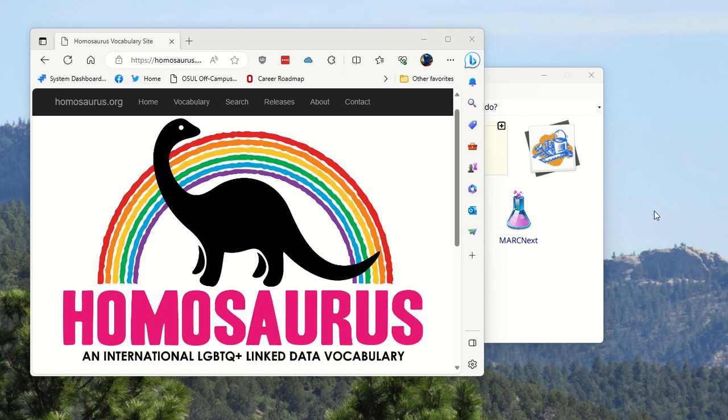I've had some questions about how to bring the homosaurus vocabulary into library catalogs. A bit ago I created a proof of concept that had a sample program in XSLT to help people use it.